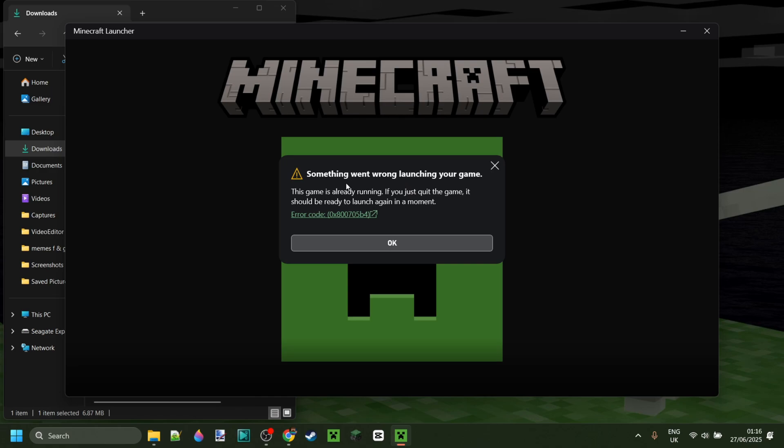Today I'm showing you exactly how to fix the exit code 0x800705b4 when trying to open up the Minecraft launcher. This is a pretty common one.